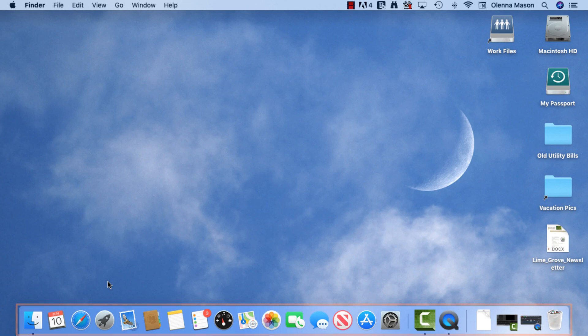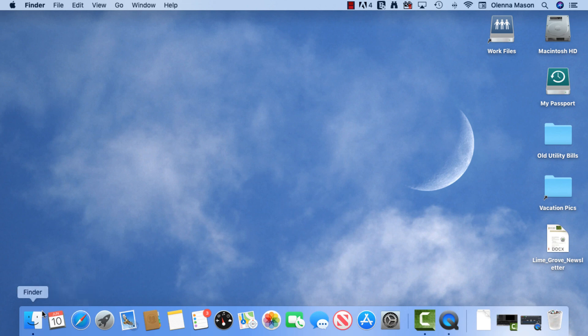The dock is where you'll find shortcuts to some of the folders and applications on your computer. For example, Safari, Calendar, and Finder. To open any of the items on your dock, just click the icon.